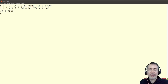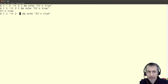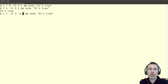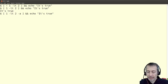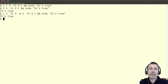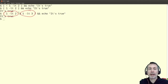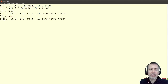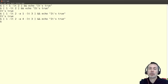The AND operator is expressed with '-a'. For example, 'one less than two AND one less than three' — this will be true because both expressions are true. AND requires both the first and the second expressions to be true. If I use 'four less than three', this will be false.